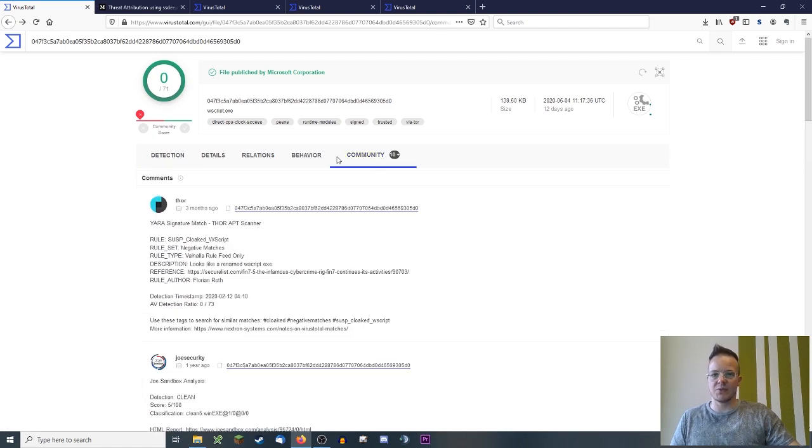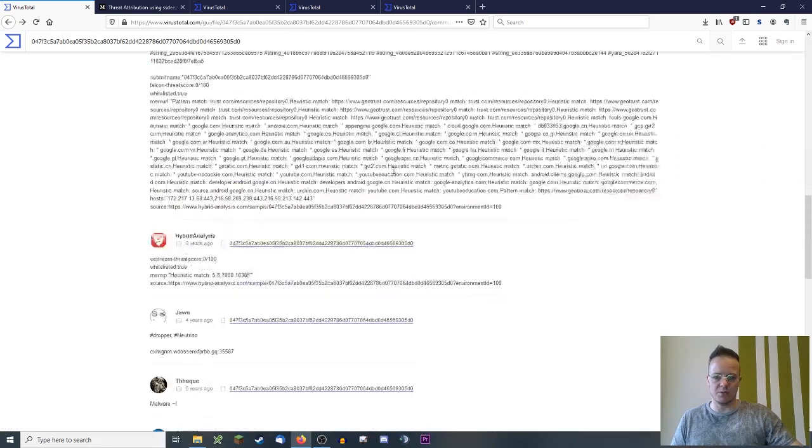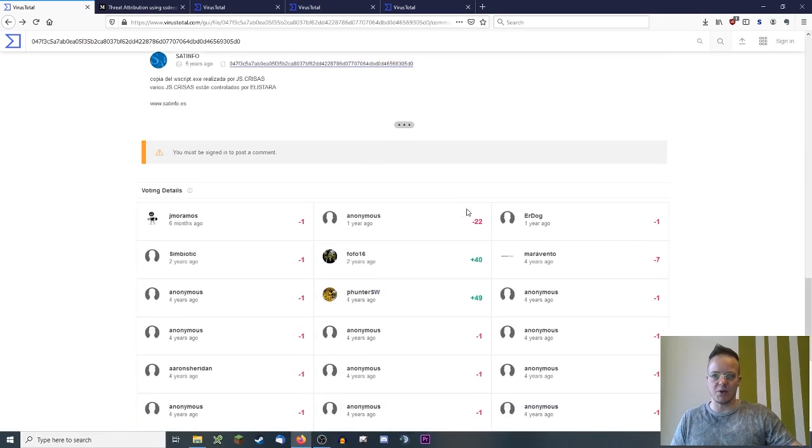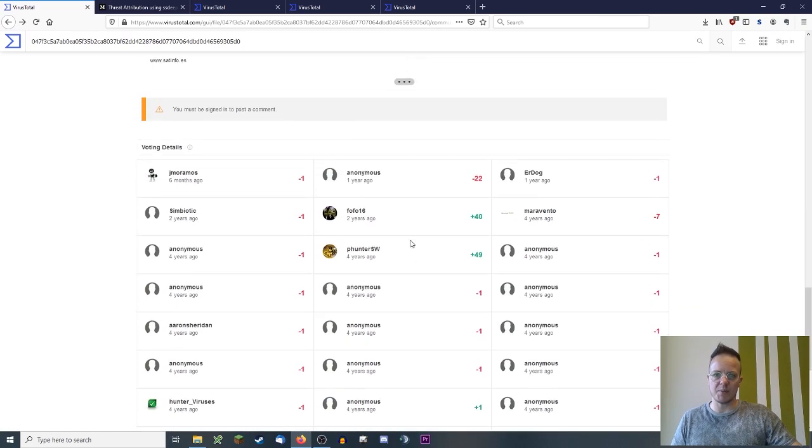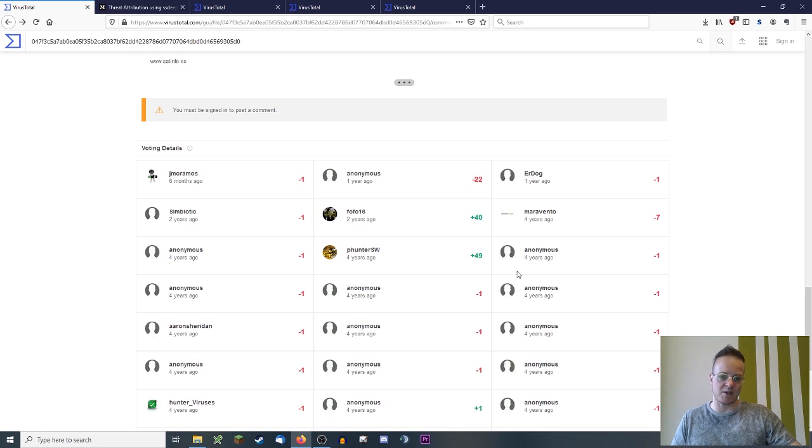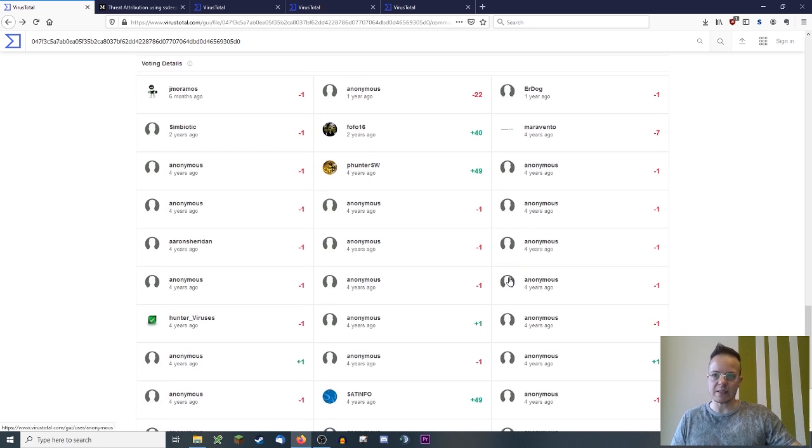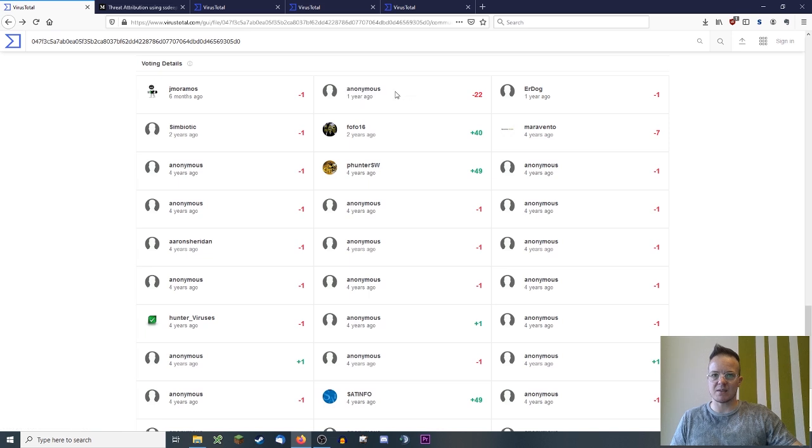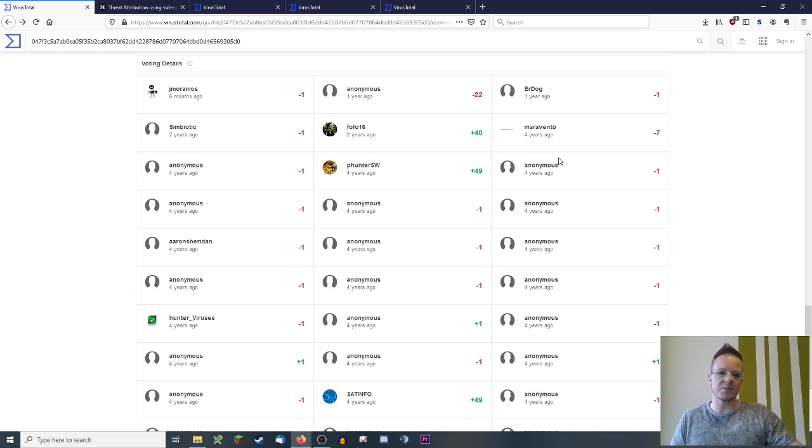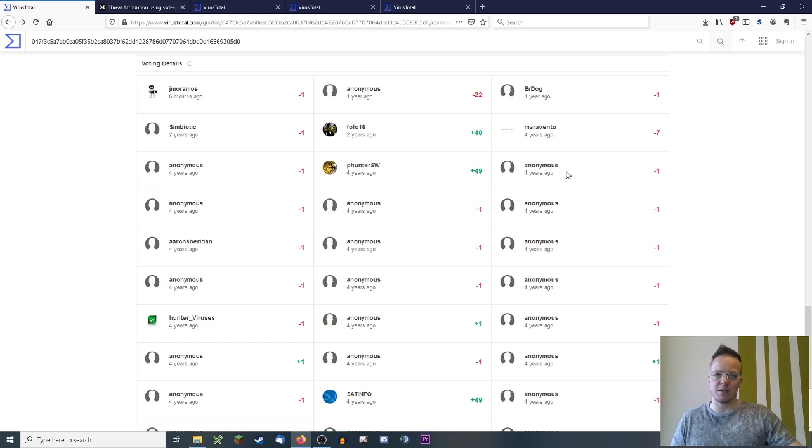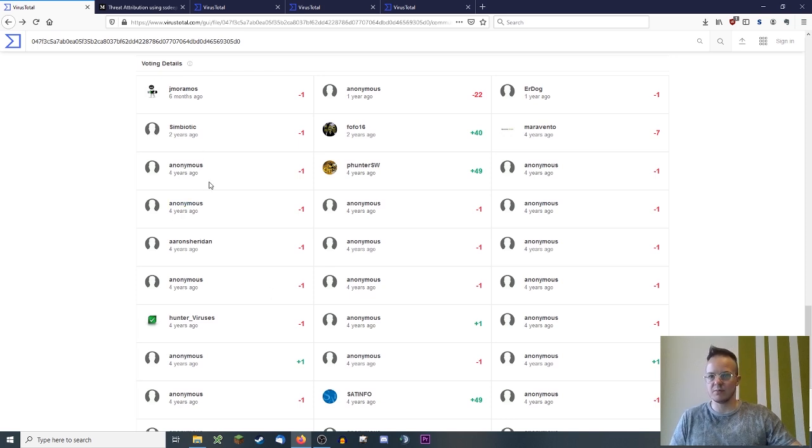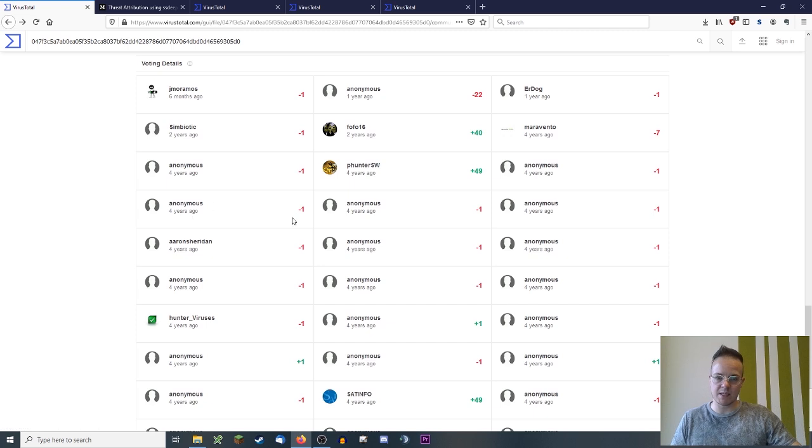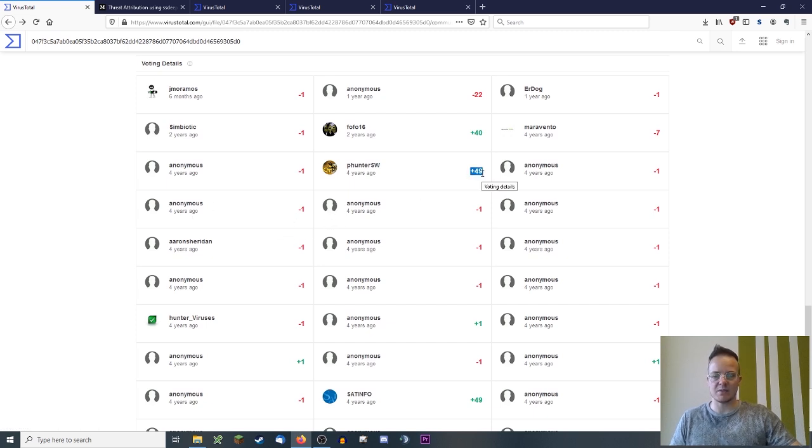If you check on the community tab and scroll down, you see the voting details. So these are people who voted for or against this file. A lot of them are marked as anonymous. Anonymous was like a few years ago, it was possible to vote without an account. So you have these anonymous votes that are like four years old in this case.